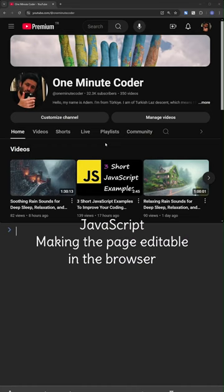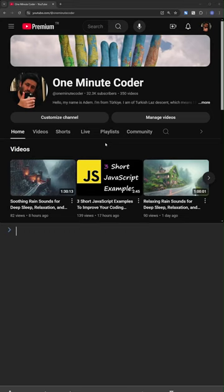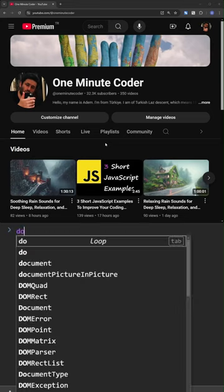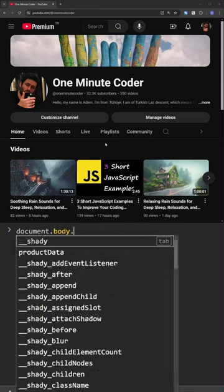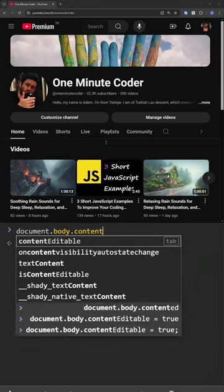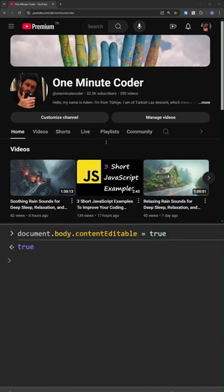JavaScript. Making the page editable in the browser. Write to the browser console, document body content editable true. Now you can edit the page content. Let's change one-minute coder to two-minute coder.